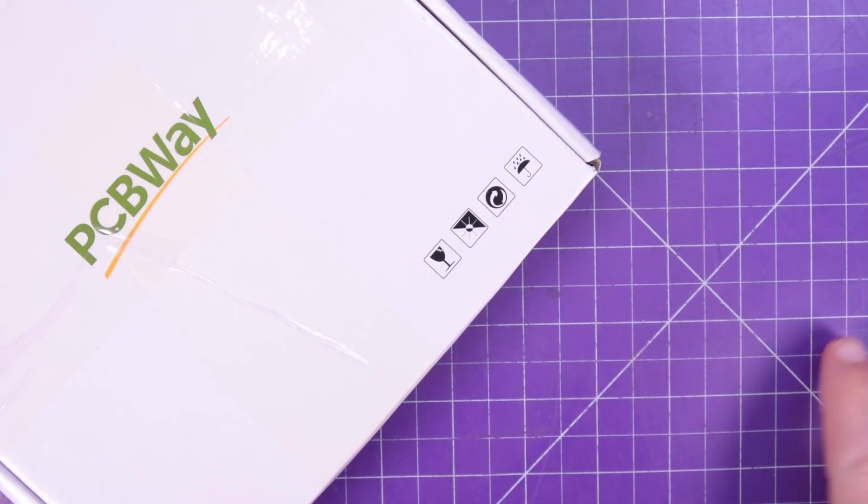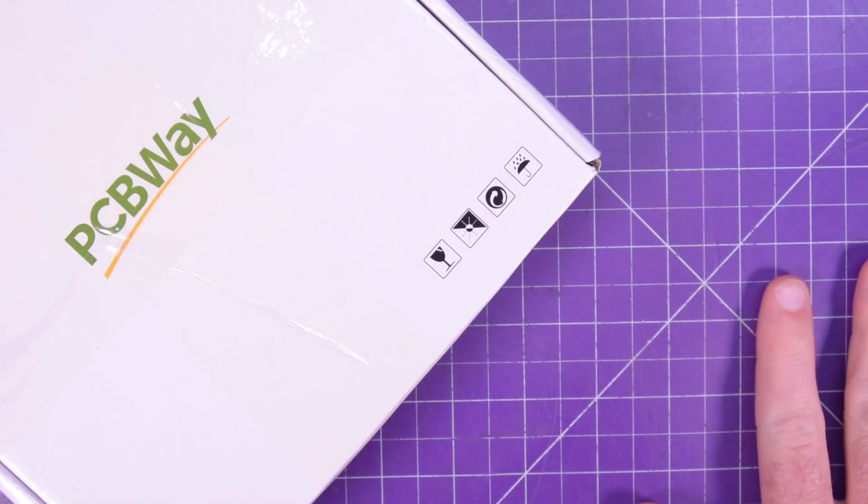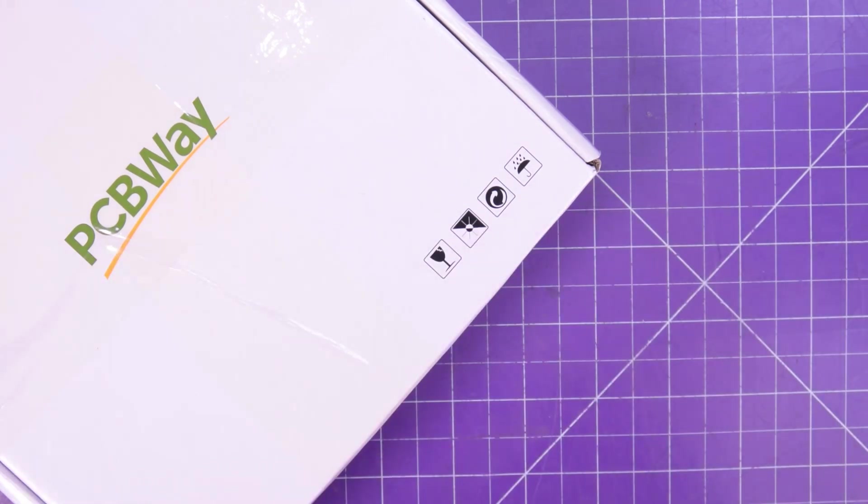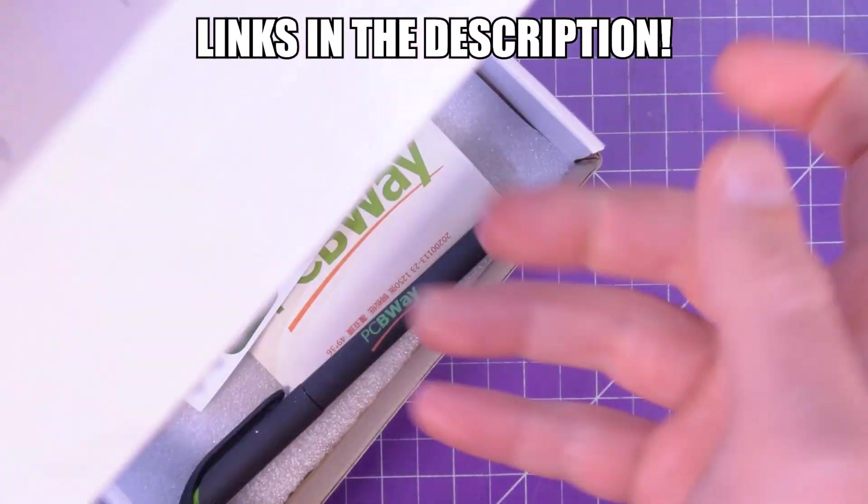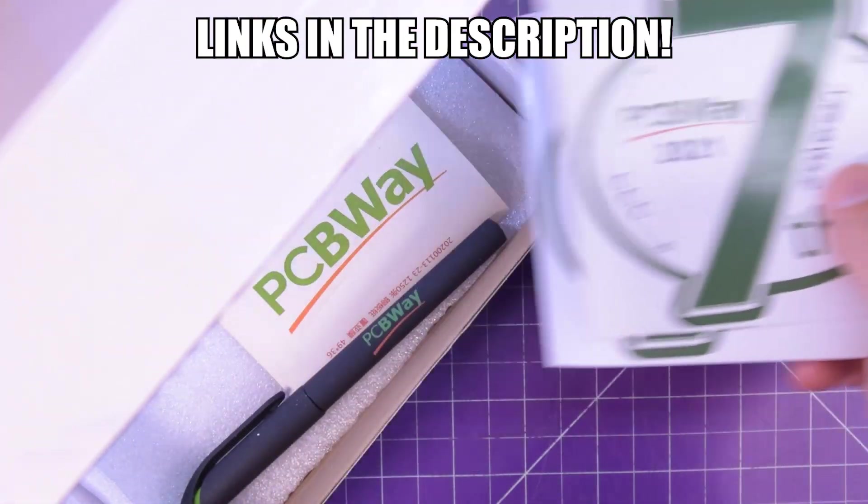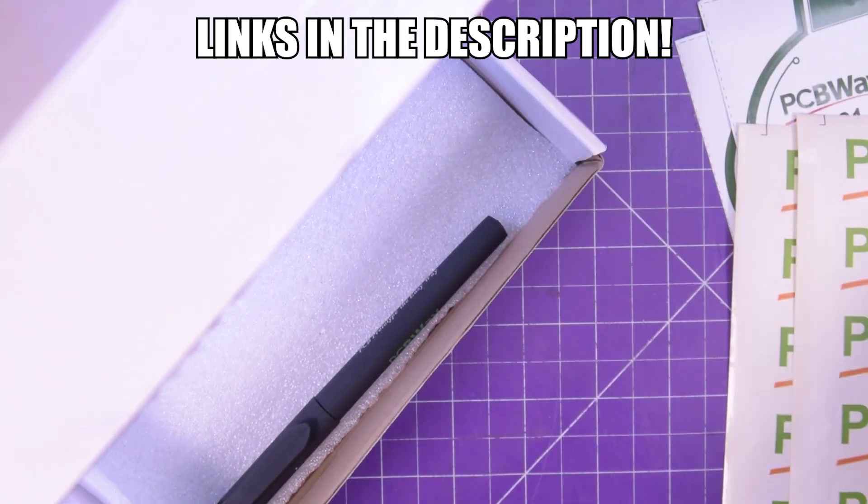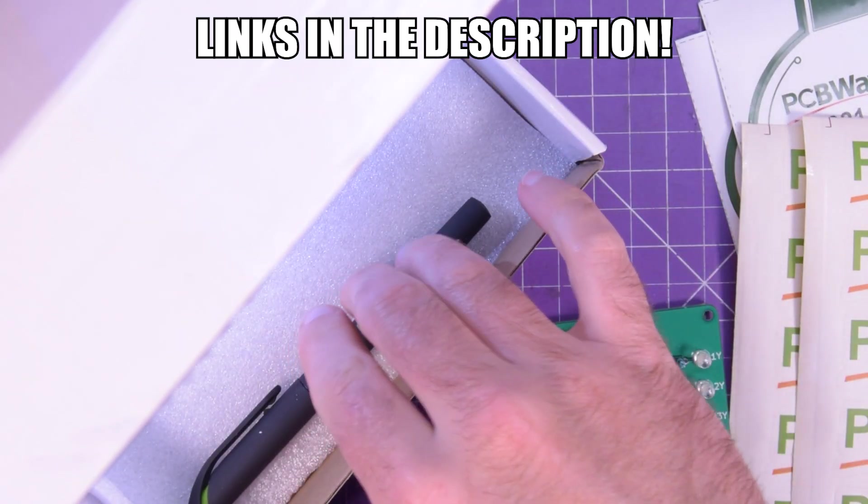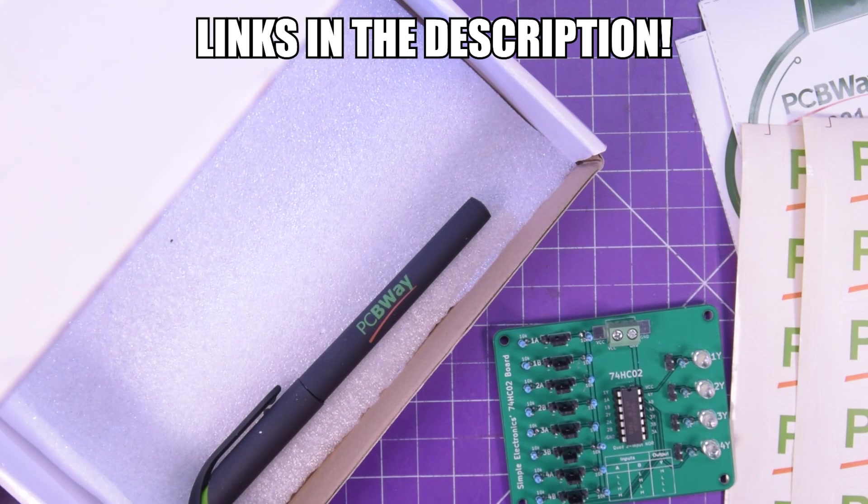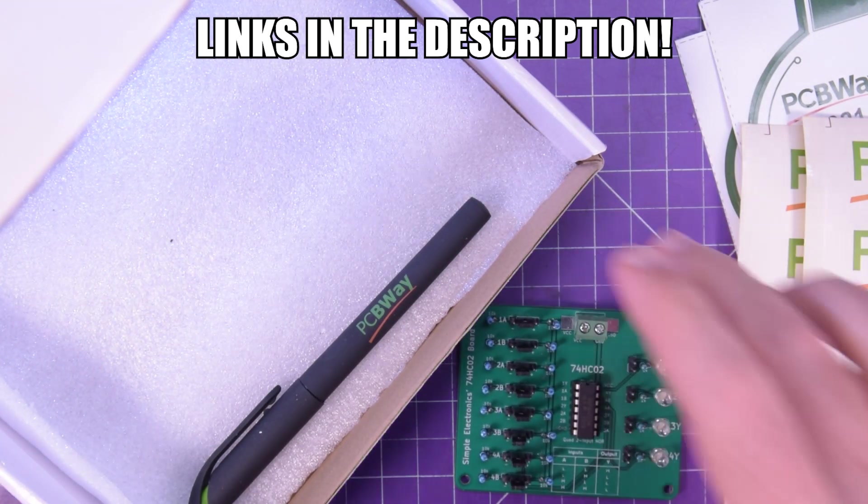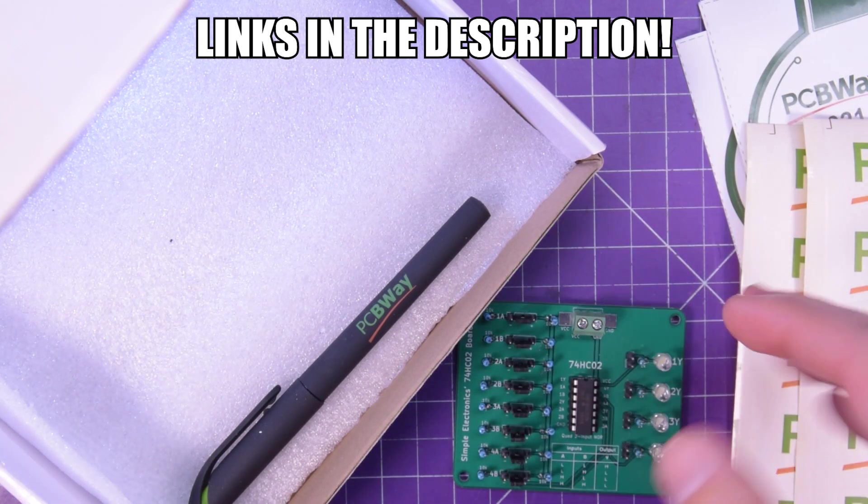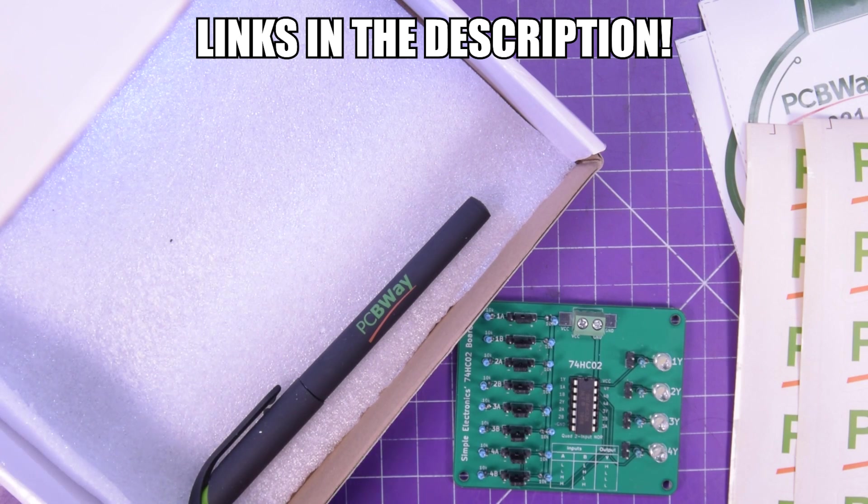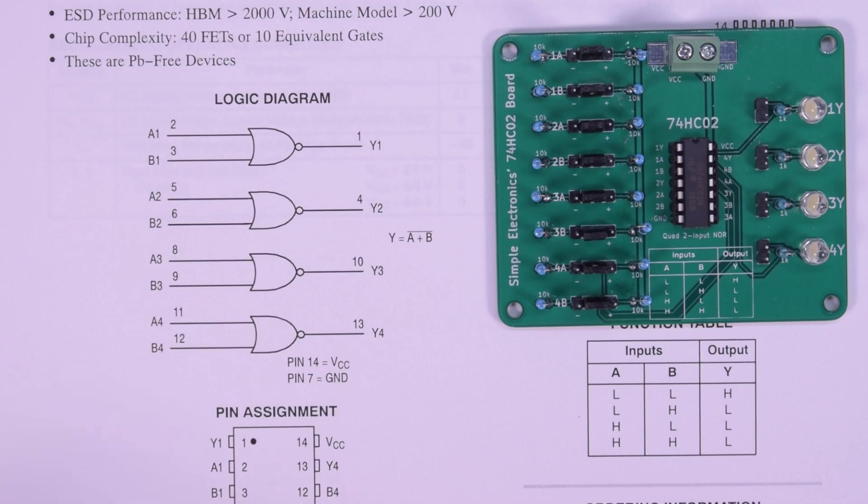Hey again guys and welcome back to my 74HC Logic Chip series sponsored by PCBWay. Today's logic chip is the 74HC02 and here it is there. And don't forget everything that we do today is doable on a breadboard. However, I find that these PCBWay boards are a little bit easier for beginners to follow along with. So let's take a look at what the 74HC02 is and how to use it.